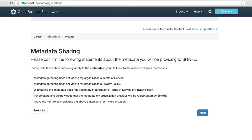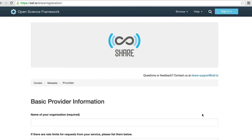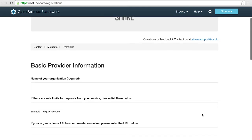Then you need to indicate that sharing your metadata for redistribution is consistent with your service policies. If you can agree to the statements, then we just need some basic information about how to gather data from your service, including any rate limits you may want us to obey.